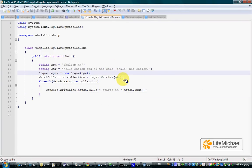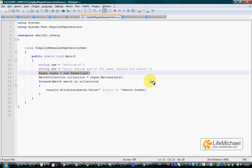Working with a regex object that represents a specific regular expression as in this code sample improves significantly the performance of our code.